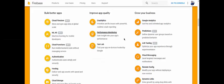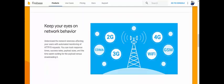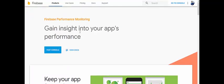Today we will talk about performance monitoring — what really this performance monitoring is, and how Firebase is handling this performance monitoring and how it's working. Let's look at the documentation. You can see: 'Get insight into your app's performance.'